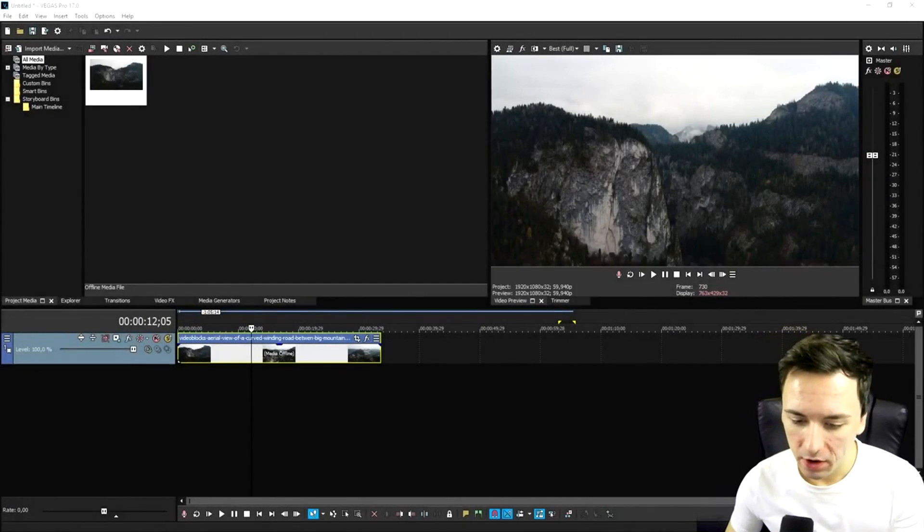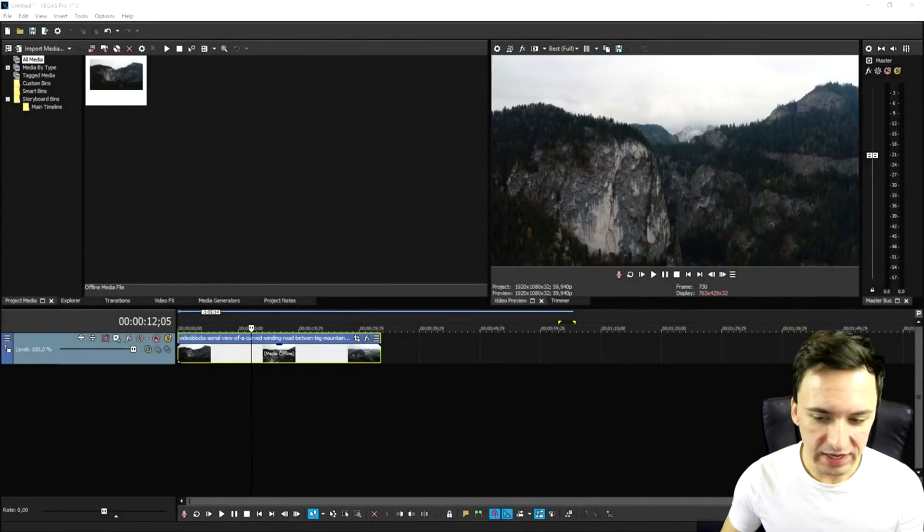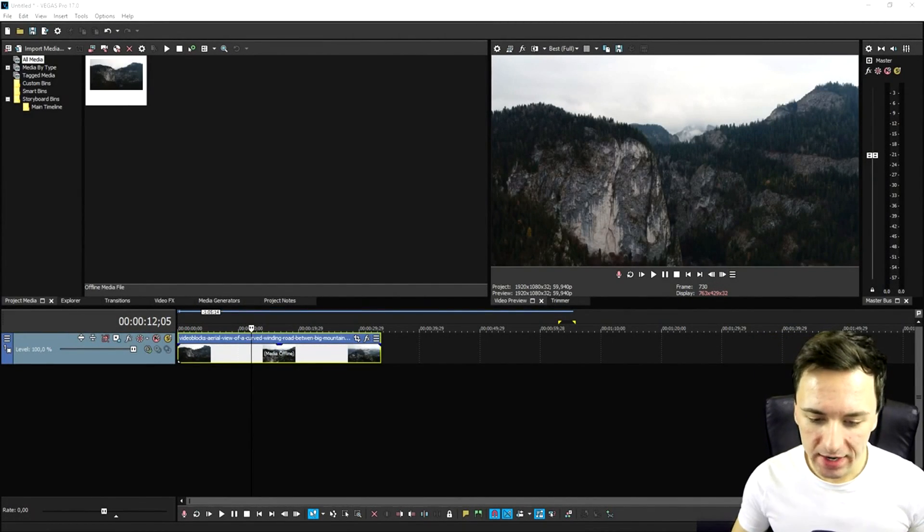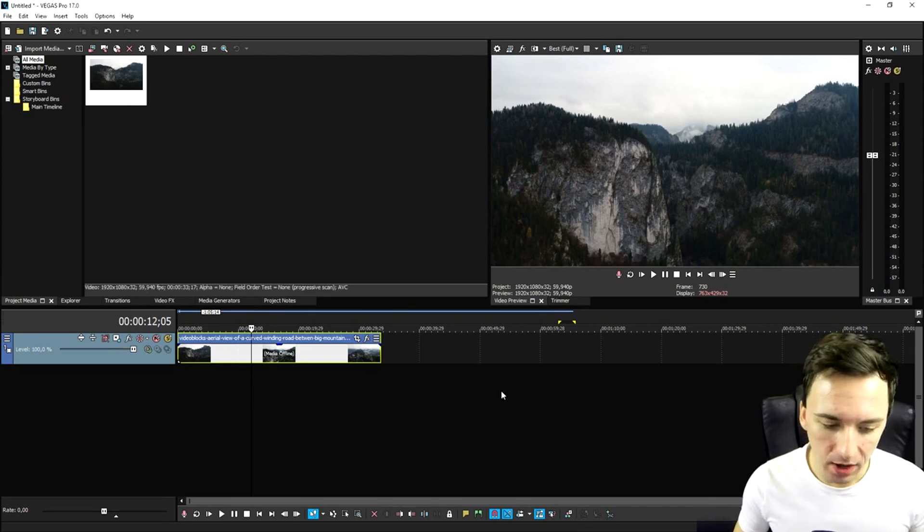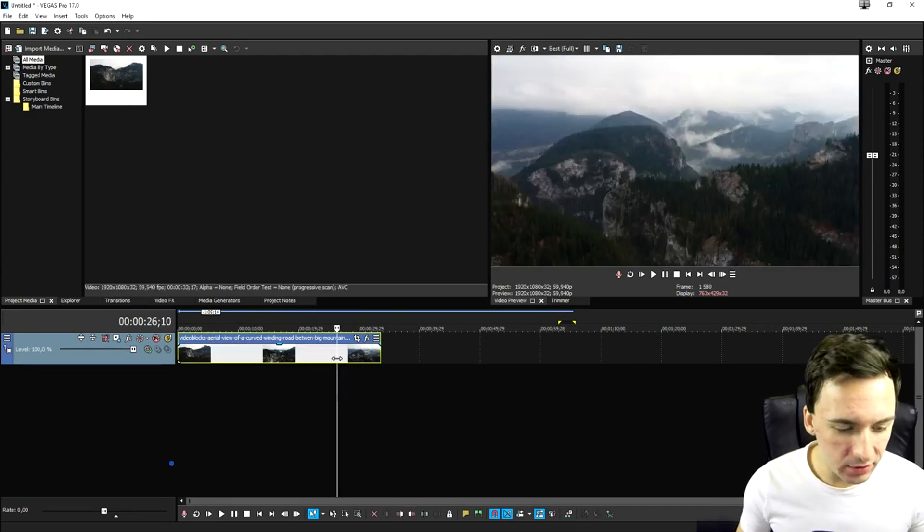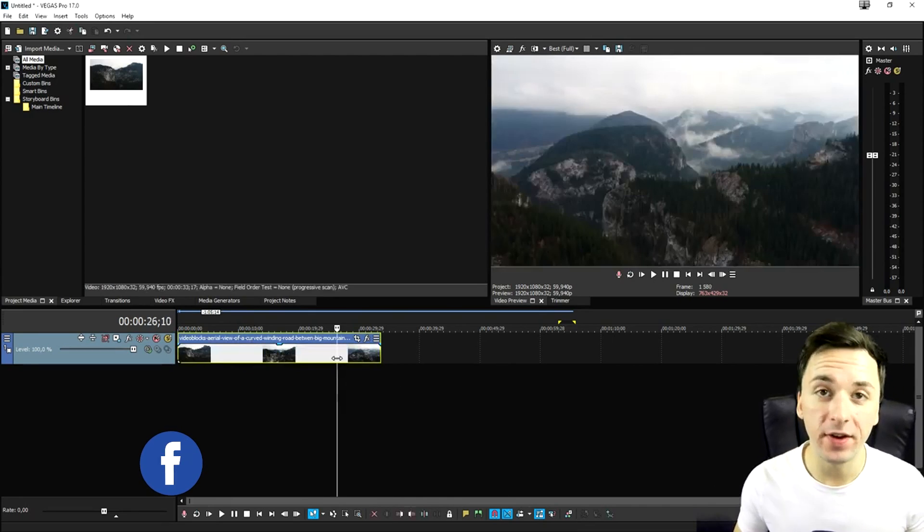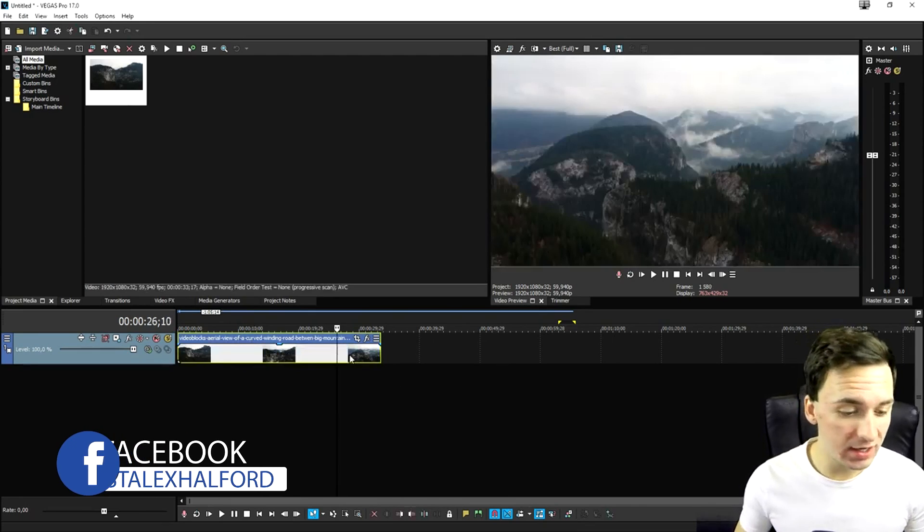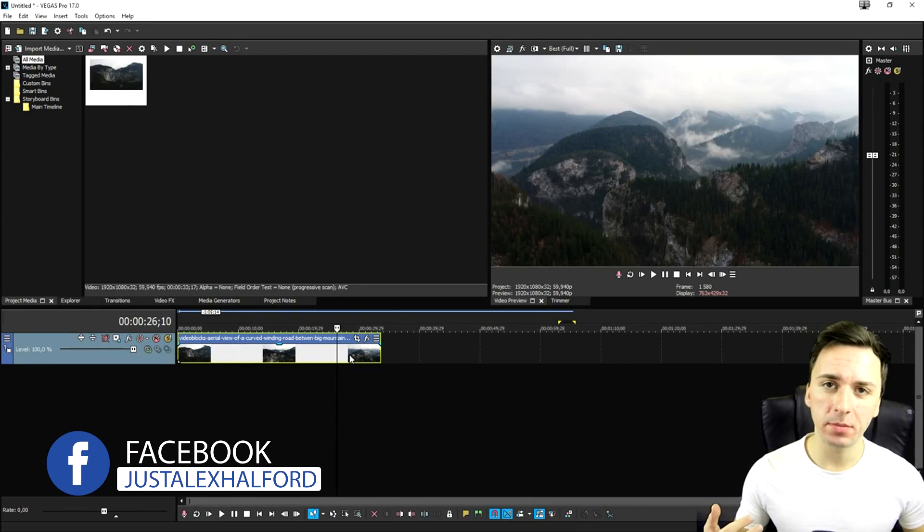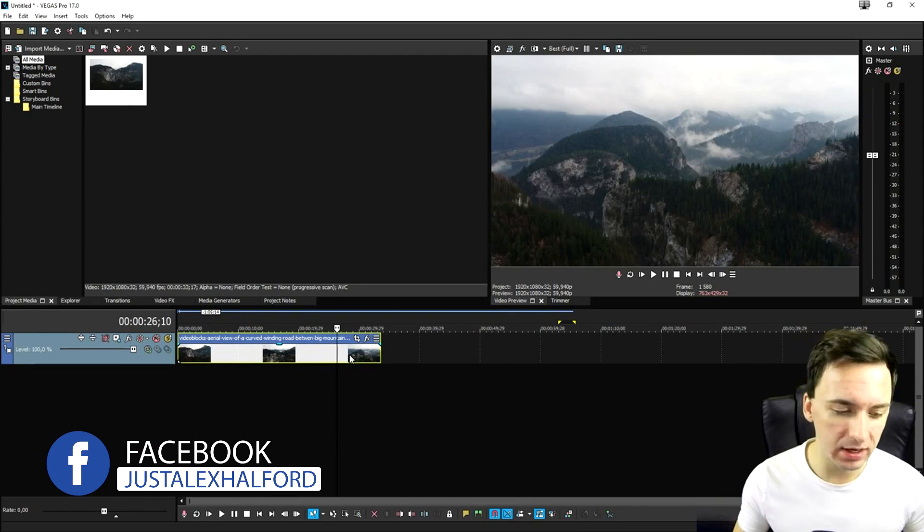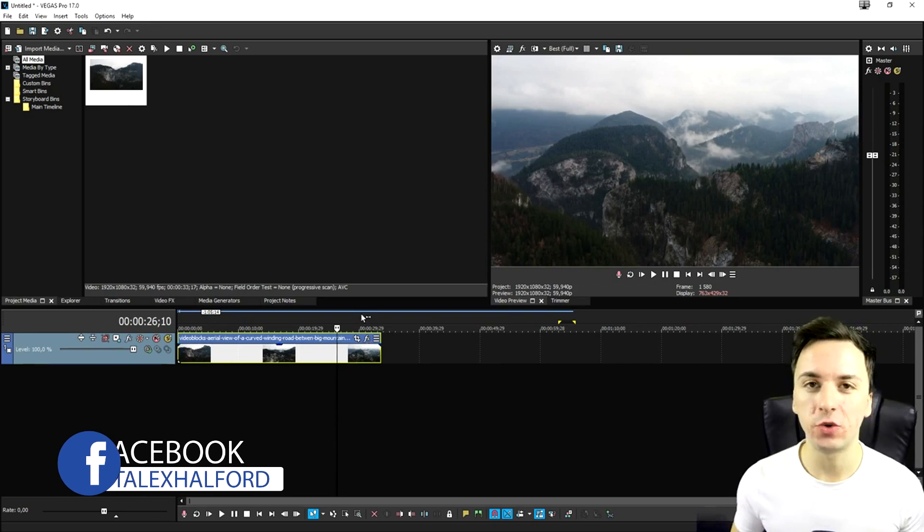What's going on guys? My name is Alex. Welcome back to a brand new Vegas 17 tutorial. In this video, I'm going to show you exactly how to use that brand new auto looks feature that Vegas Pro has recently dropped. If you guys want to see the walkthrough, make sure to watch the video all the way until the end. Now that we are in Vegas Pro 17, I just dragged in a clip of some mountains off of Video Blocks. This is just going to be an example clip of what I'm going to show you guys.